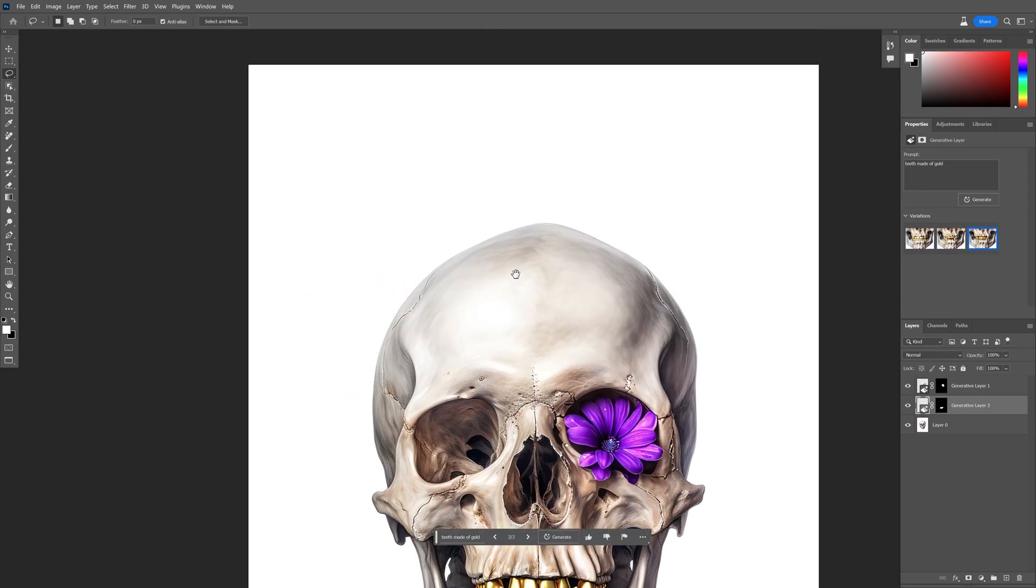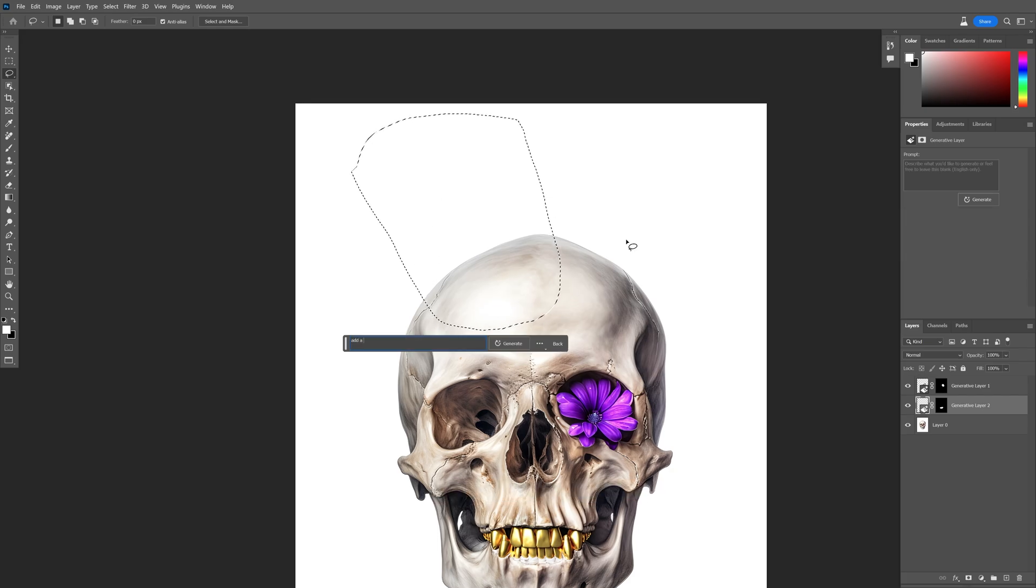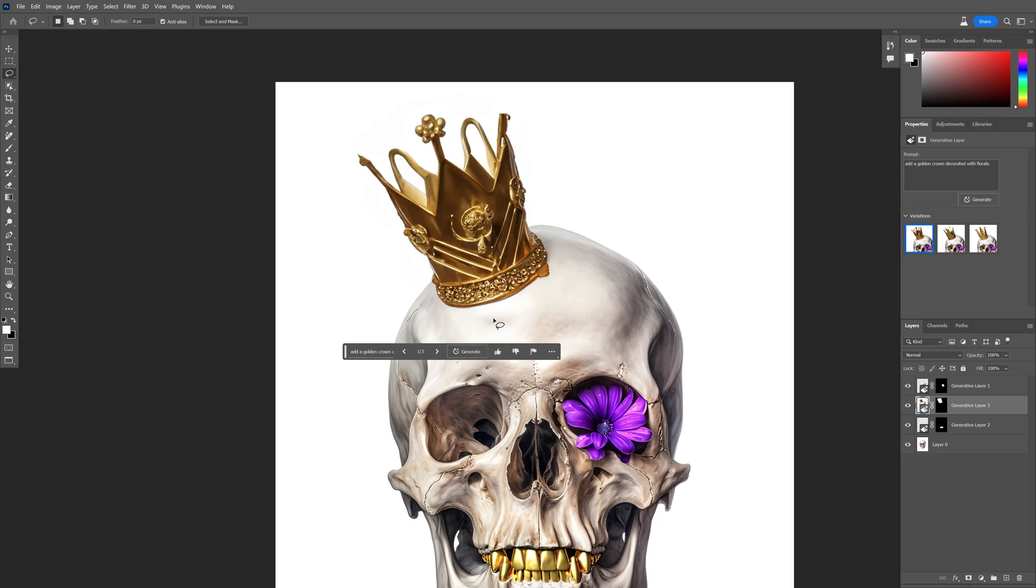Last but not least I'm going to add a crown on his head. I'll go like this, add a golden crown, decorate it with florals. Oh wow, look at that.